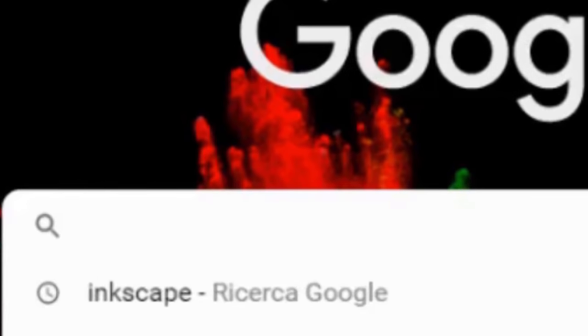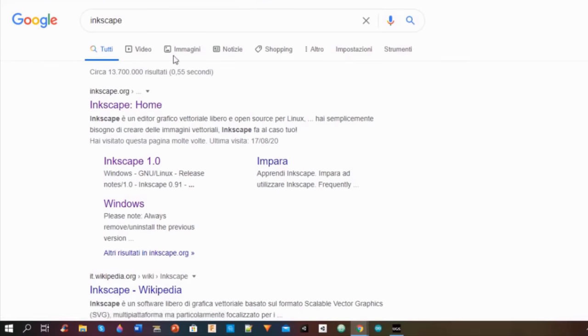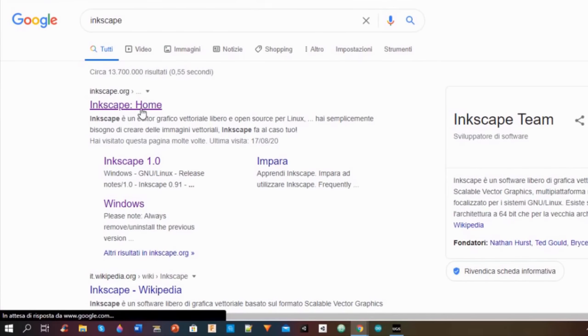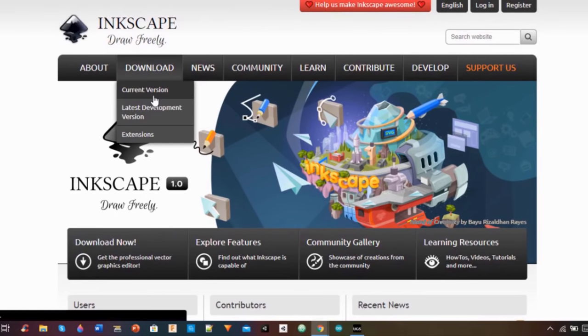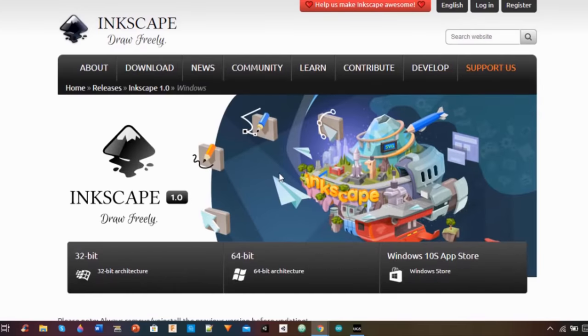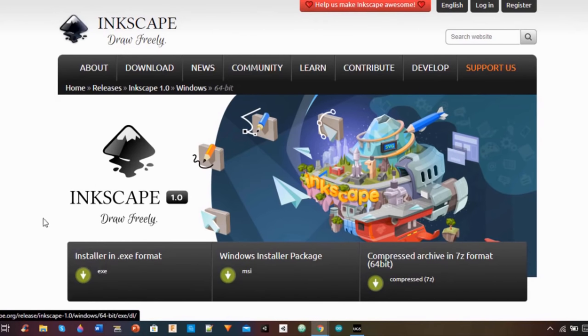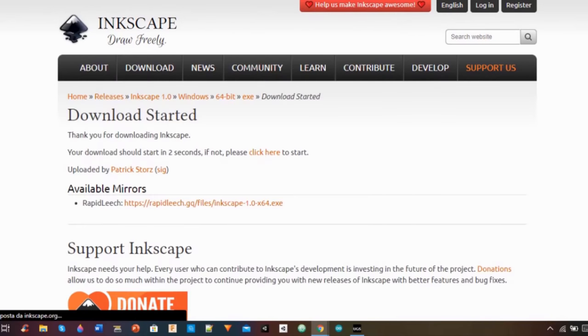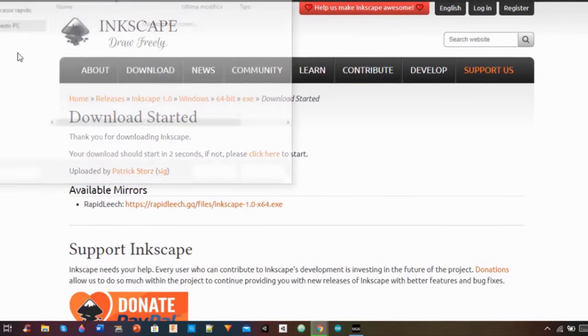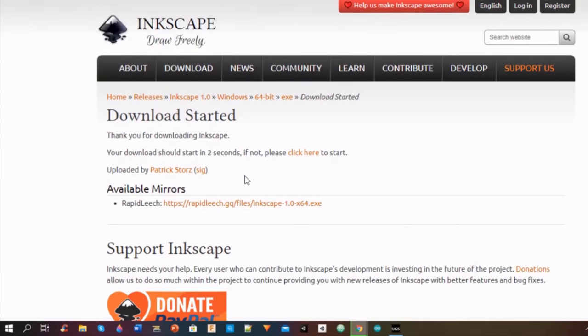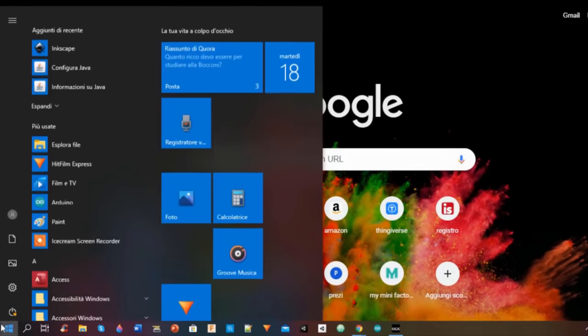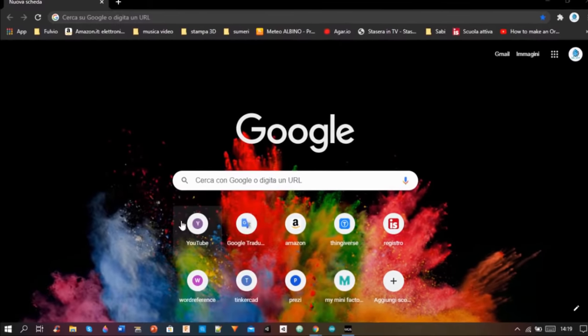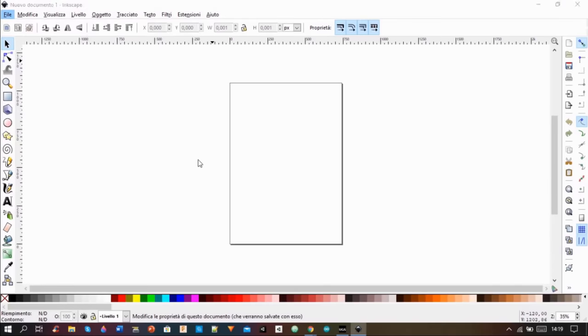I came back to Google, I searched for Inkscape and I downloaded the latest version of that software. I opened it and I changed the sheet size to match the size of the print area.